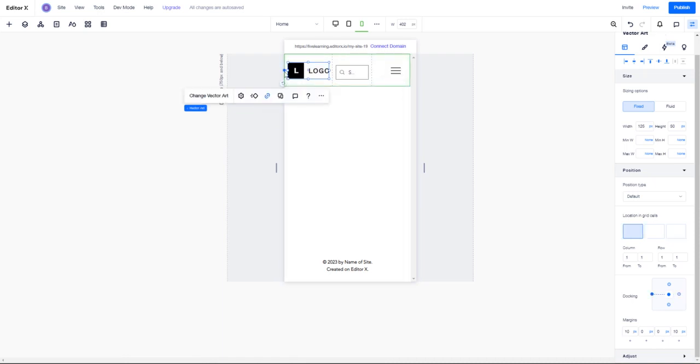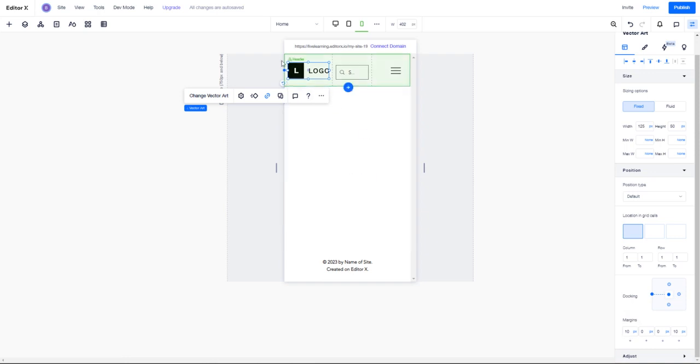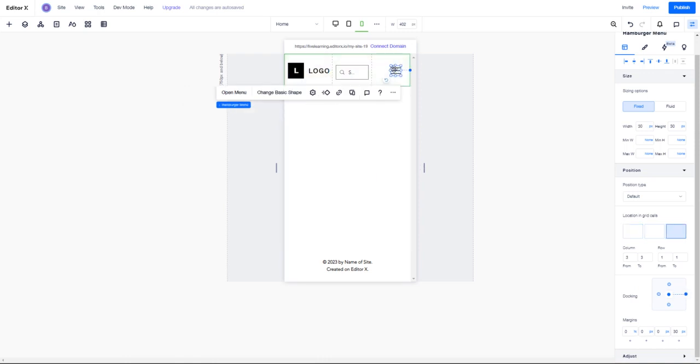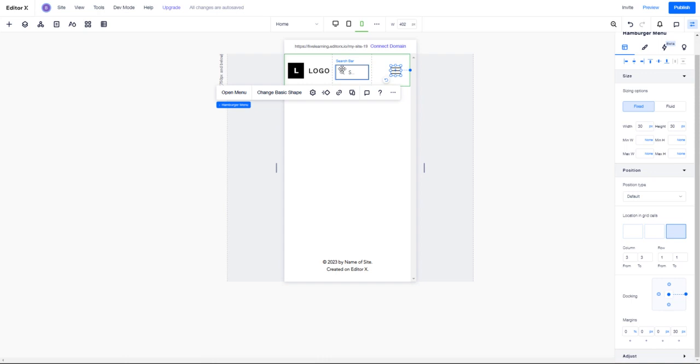We've also set parameters making it so our logo will always stay 10 pixels to the left because it's docked to the left. That's where it will stay in mobile, or at least try to. Same thing here - we have our menu docked to the right, it will always be 30 pixels pushed to the left from the right side.